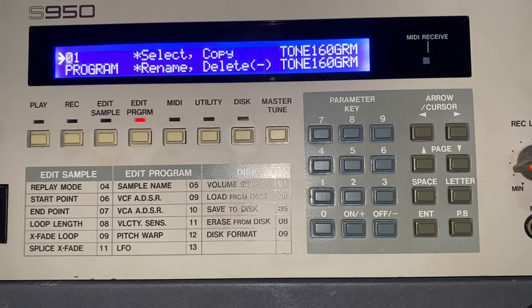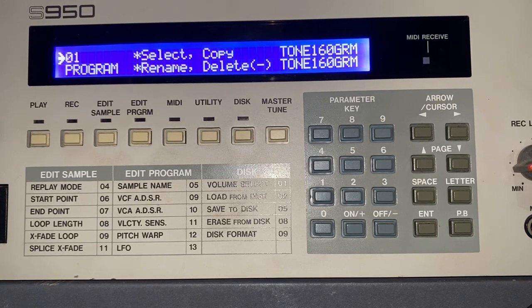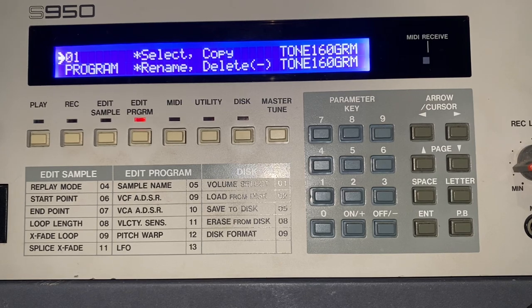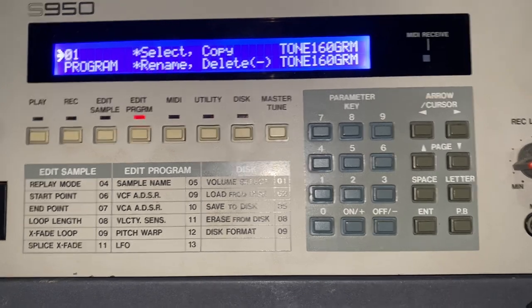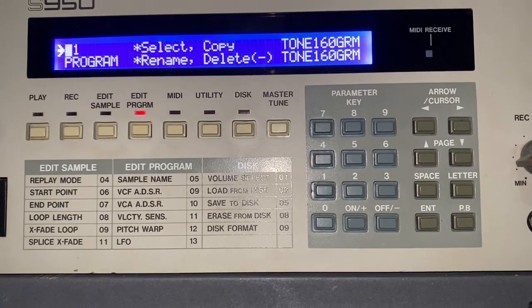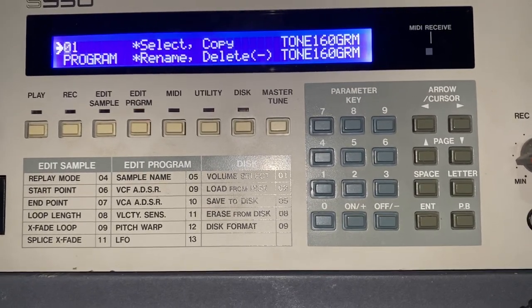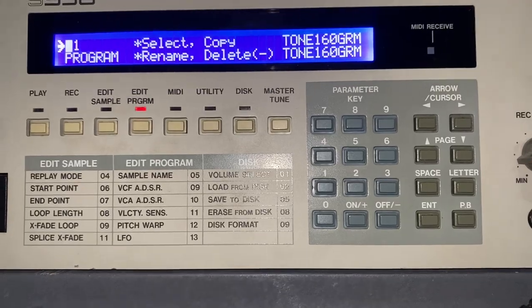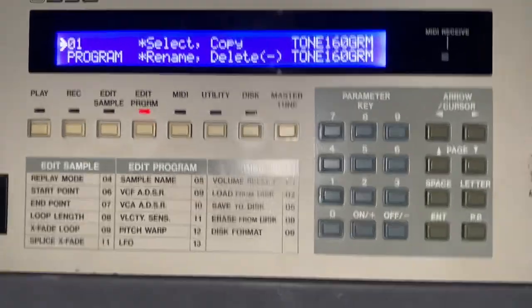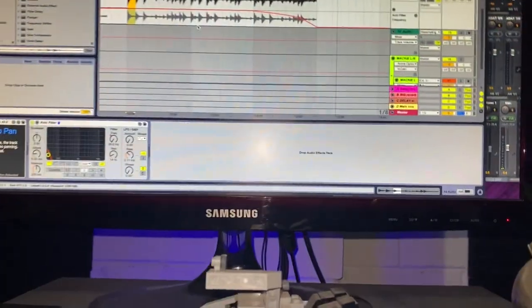Hey crew, I just thought I'd make this little video while I'm in the S950. This would be for anyone who's new to hardware sampling — Octomed, Akai S950.